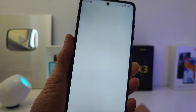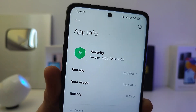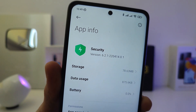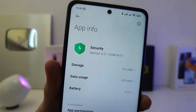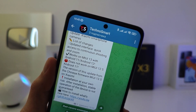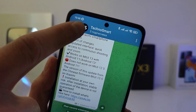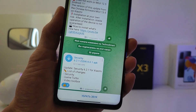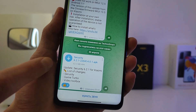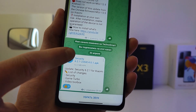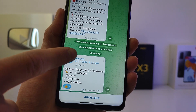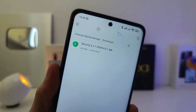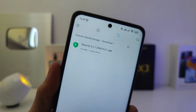please update the security application to version 6.2.1 or higher. You can download this update in my Telegram channel TecnoSmart — I leave the download link in the description below the video. I have already downloaded it,